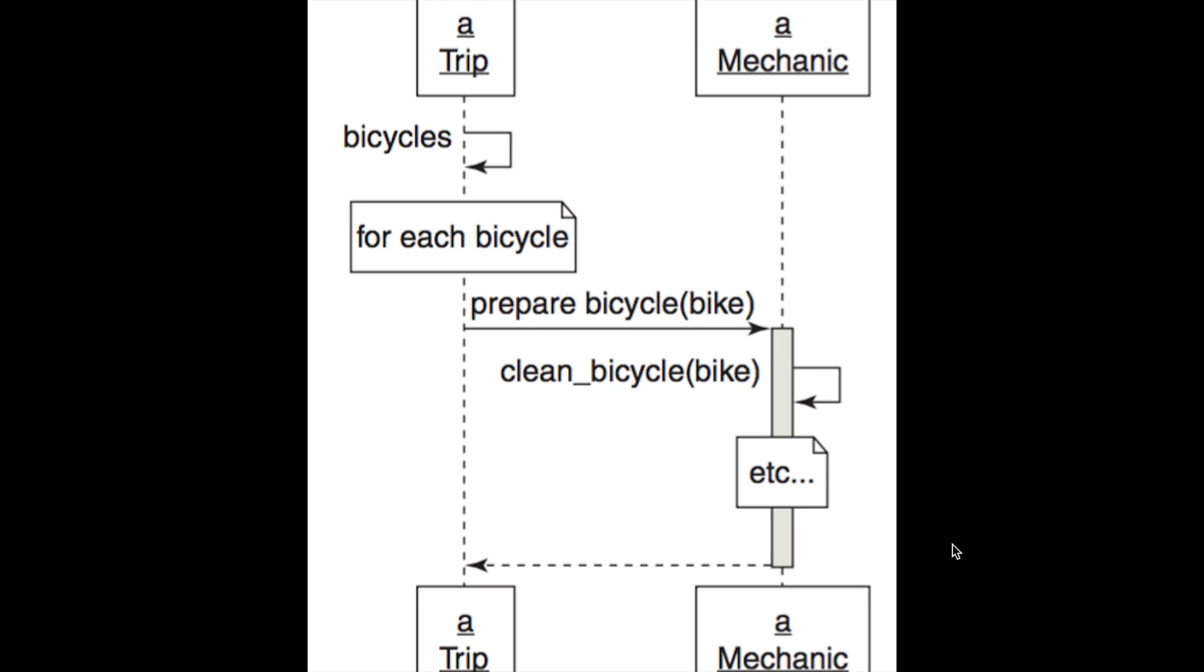That's really nice because now in the future, if the process for preparing a bicycle changes, we don't have to go back to the trip class. It can just be within the mechanic class. We make a new method for whatever the new thing is, and the rest of the code base will be unaffected because we had the foresight to just make a prepare bicycle method.